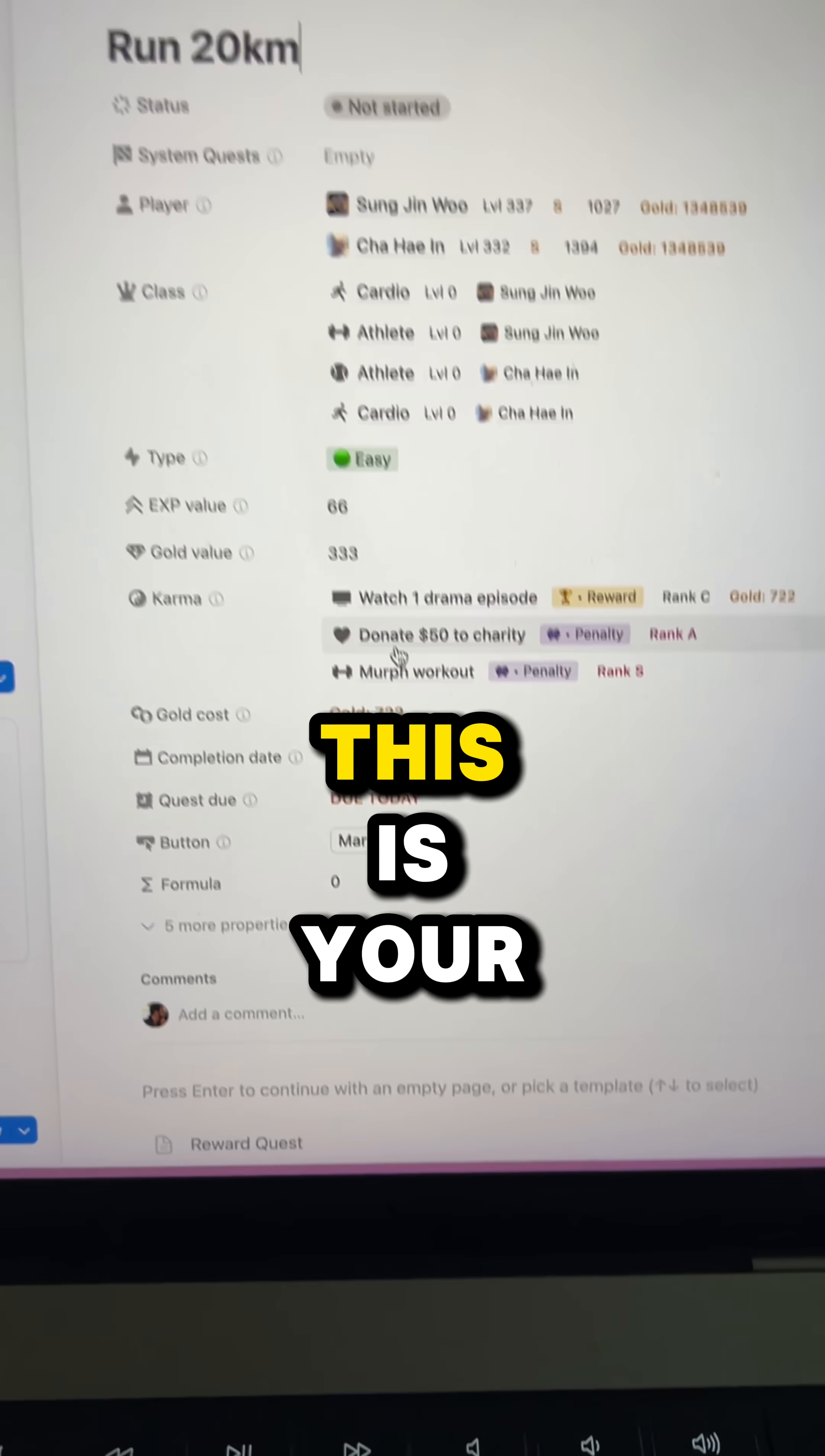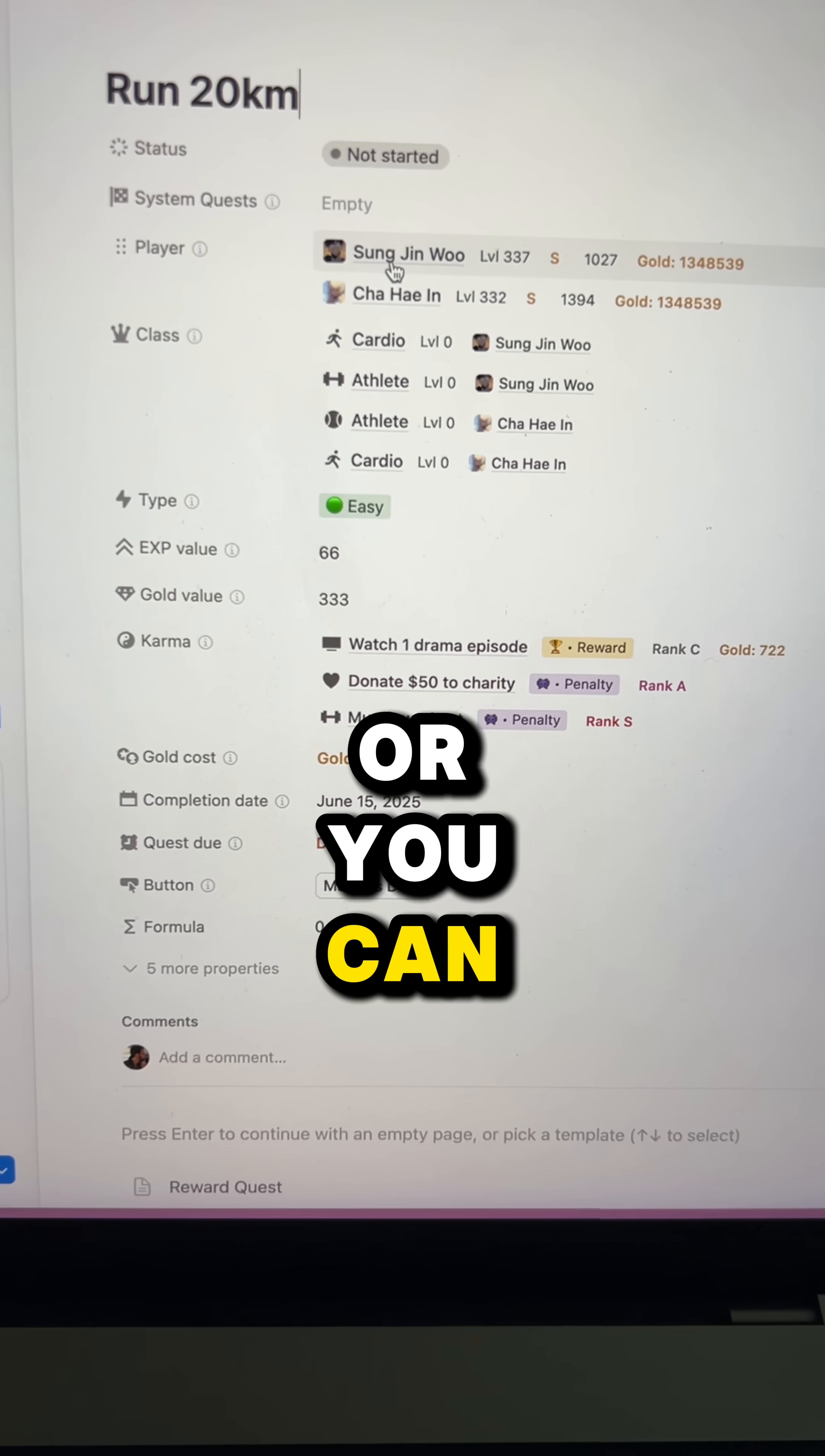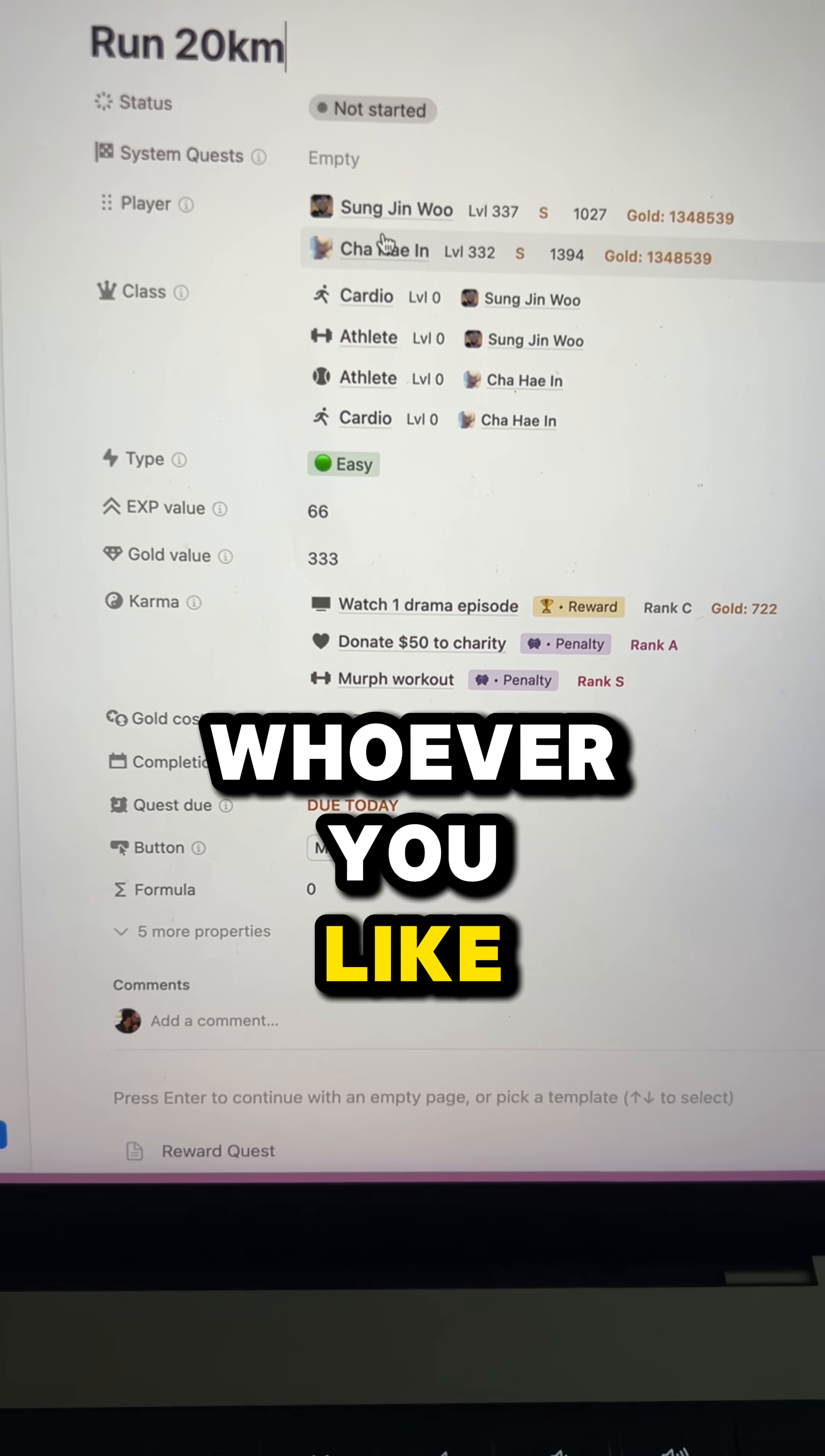If you click on it, this is your quest page. You can do your quest either alone, or you can invite your partner, your friends, your family members, whoever you like.